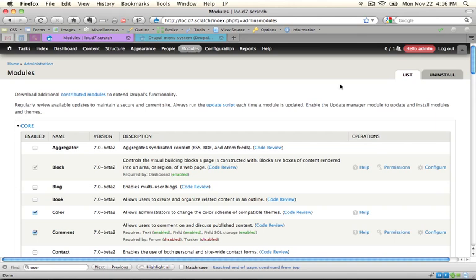So what Drupal will do is take this path and then reference an index that it has that assigns every path a function call. And if it finds that path in the index, then it calls that function and expects that function then to tell Drupal what to do next. Most of the time what it'll do is supply some type of content to be built into the final content page. However, it can also tell Drupal to go to another page or present an error message like access denied or page not found.